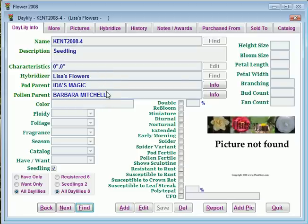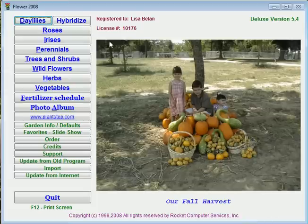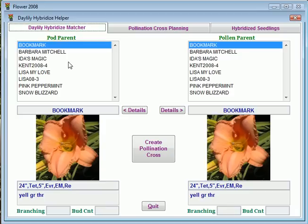That gives you an idea of how the new hybridizing section works. Very powerful. A lot of special people have helped us create this section, and thank you for your time.